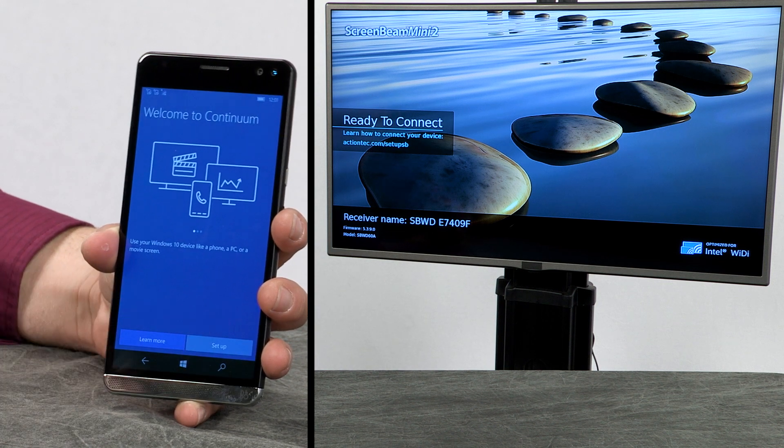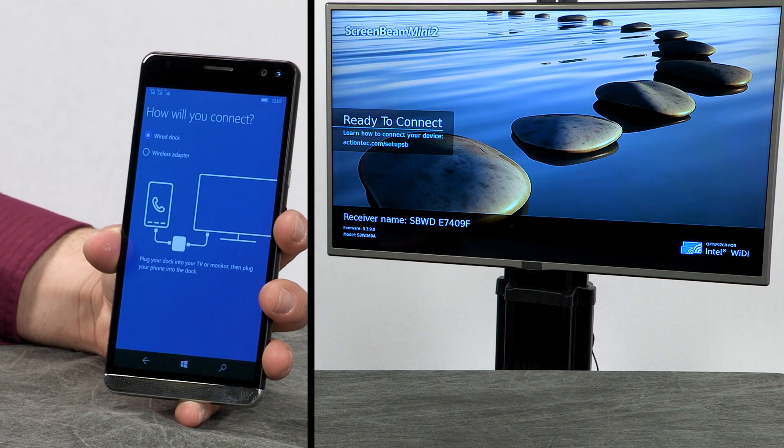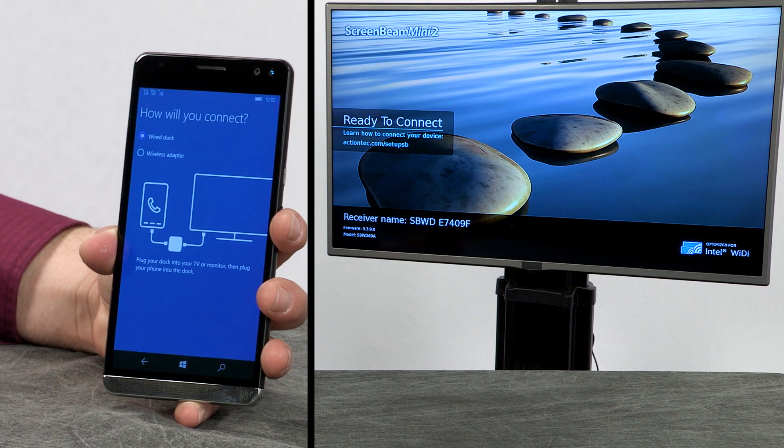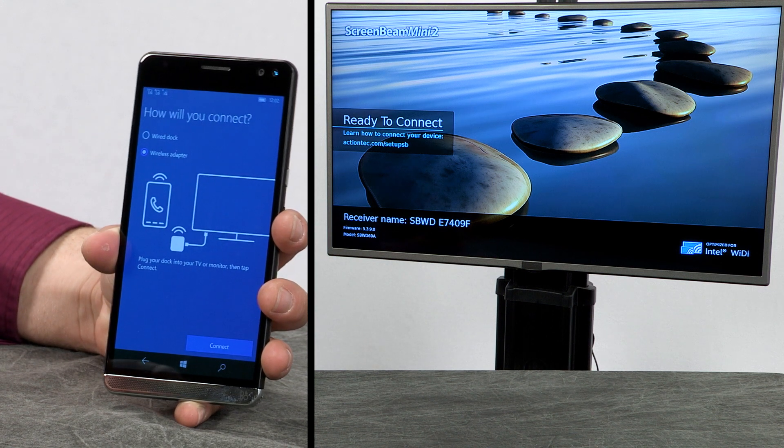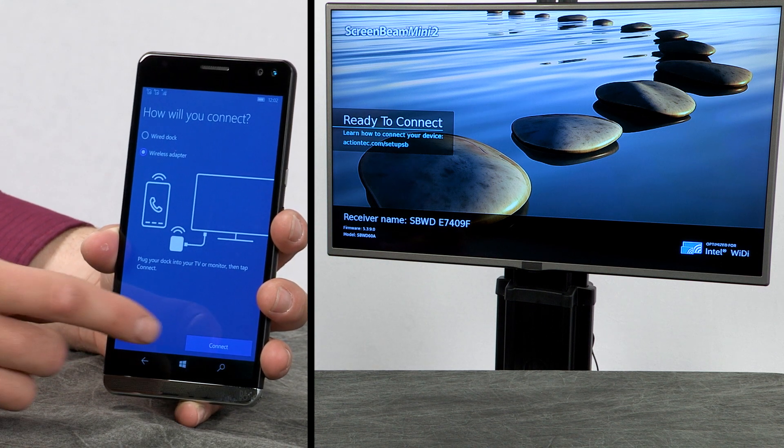Tap Setup on the Welcome to Continuum screen. Select Wireless Adapter and then tap Connect.